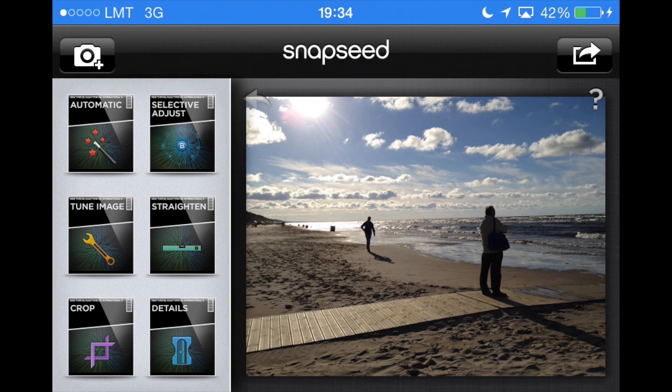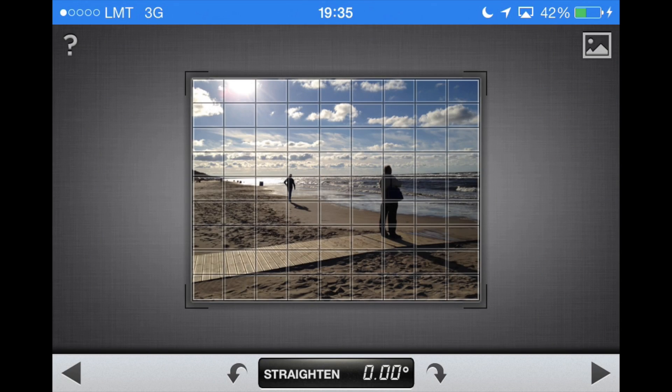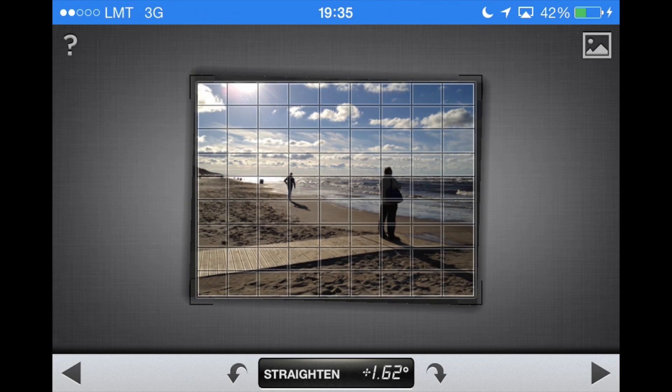The first thing you might notice is that the horizon isn't straight, and if you want to change something about the horizon, you should do it first. So let me open the Straighten module and just rotate the image a tiny bit — 1.6 degrees is enough. Once you're done with that, go ahead and apply changes.